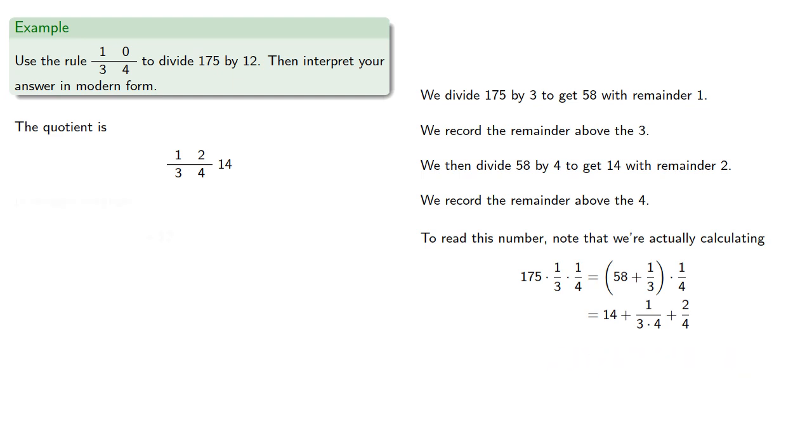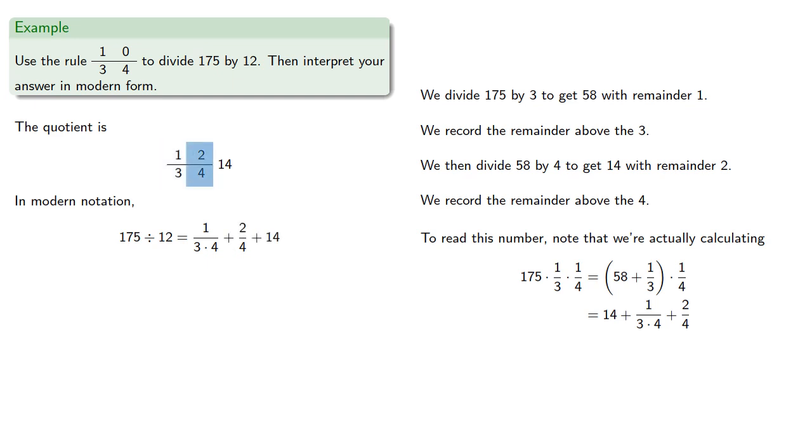And so in modern notation, this quotient could be expressed as 1 and 3 times fourths, plus 2 fourths, plus 14.